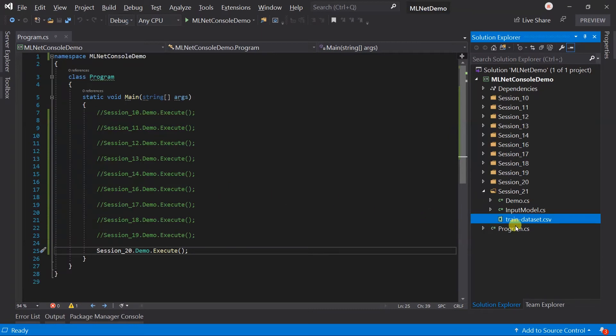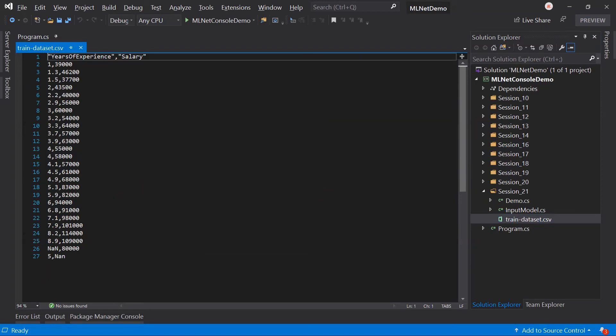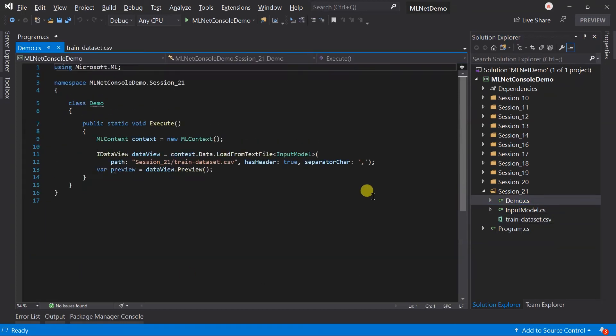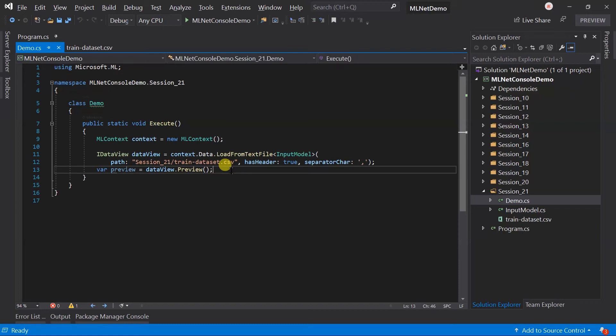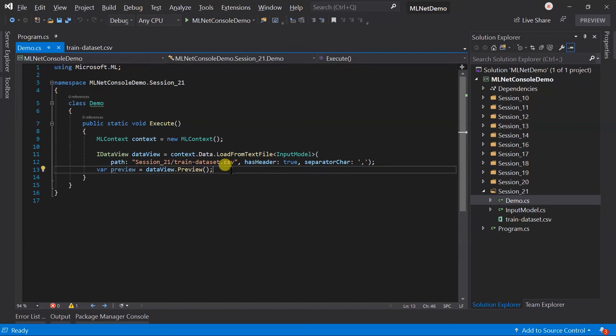I have created a folder for session 21. In this CSV file I have added two additional rows. One has the NaN in the experience and another has the NaN in the salary. And here just loaded the content of the CSV file and generated its preview.